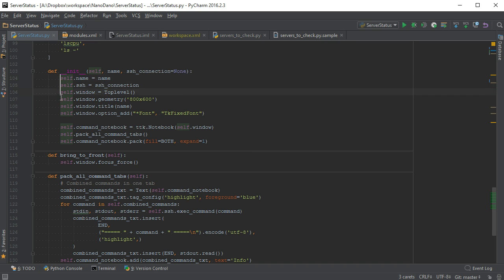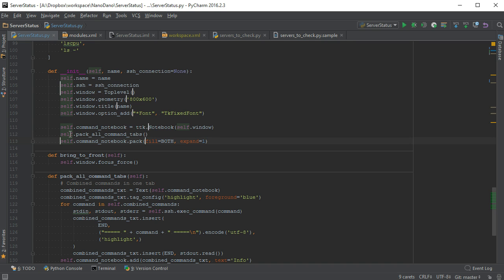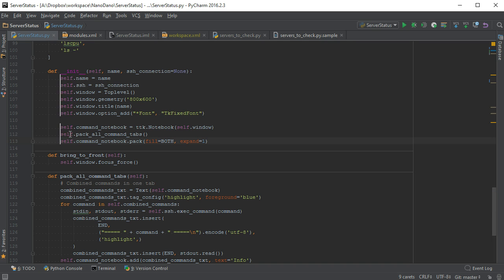You can create multiple cursors by holding the Alt key and clicking. This is useful for modifying multiple lines at once. Home, End, and Ctrl forward and backward will each be relative to its own line.